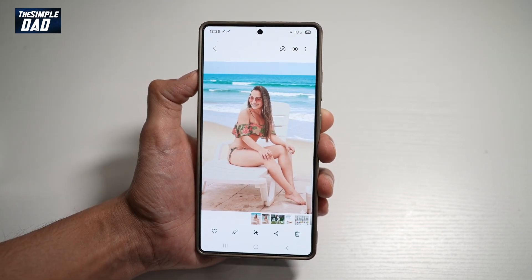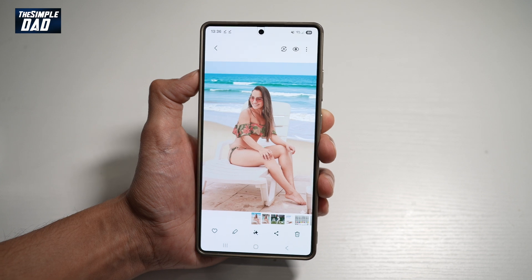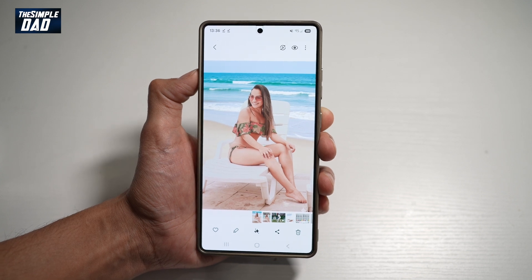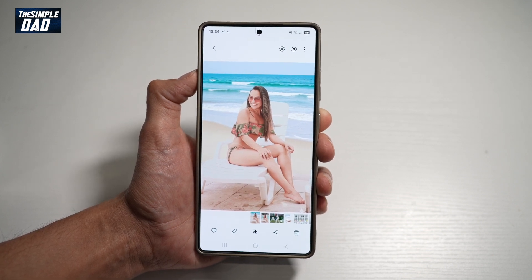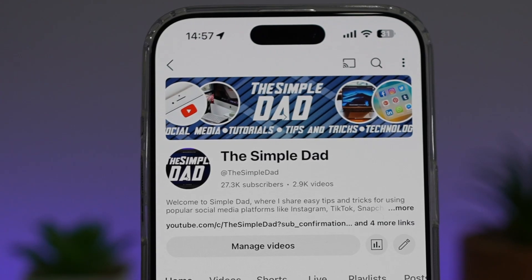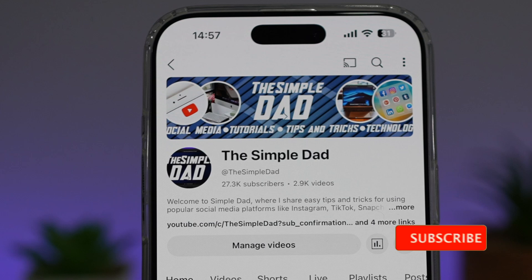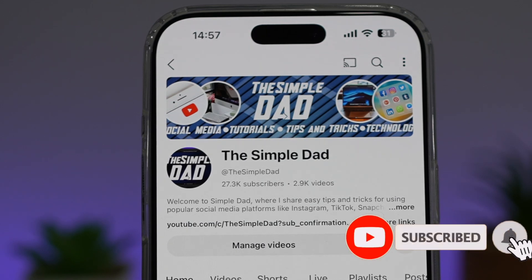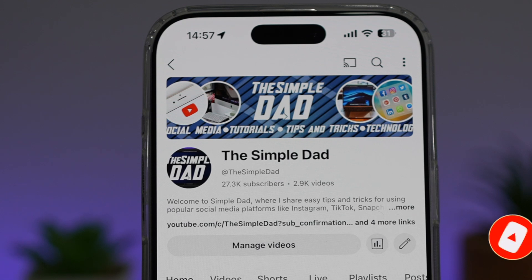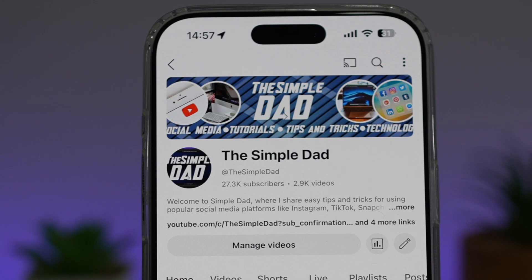So there you go, guys. That's how to use AI to remove the background on a photo without any editing skills. If you're new on the channel and you want to find out more about your iPhone, your Android phone, or any other social media apps, don't forget to subscribe to become part of the Simple Dad community. Hit the like button if you find this video useful.